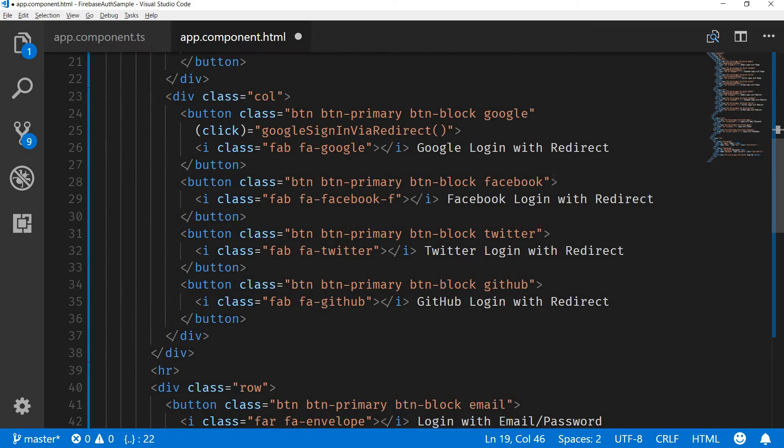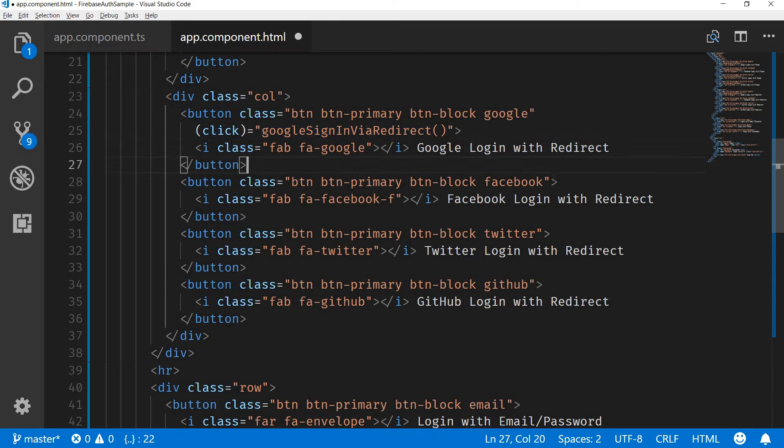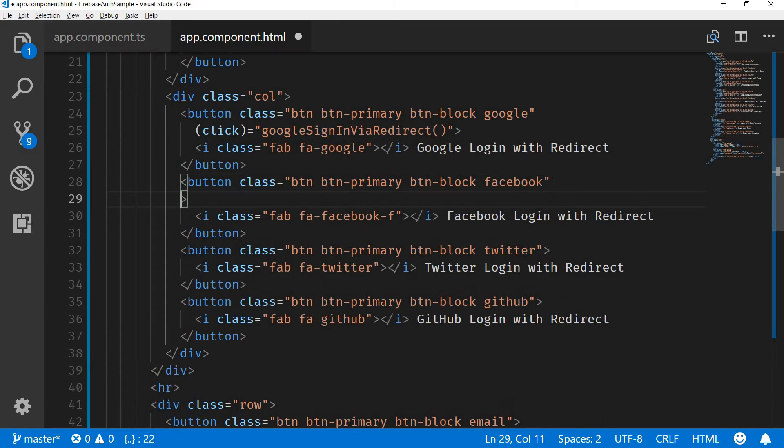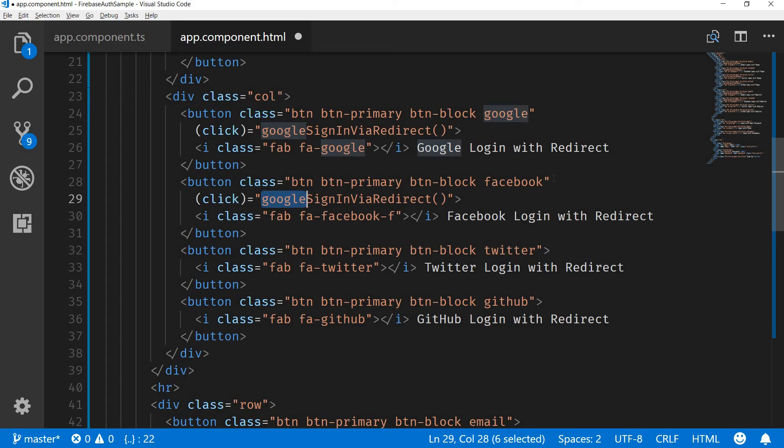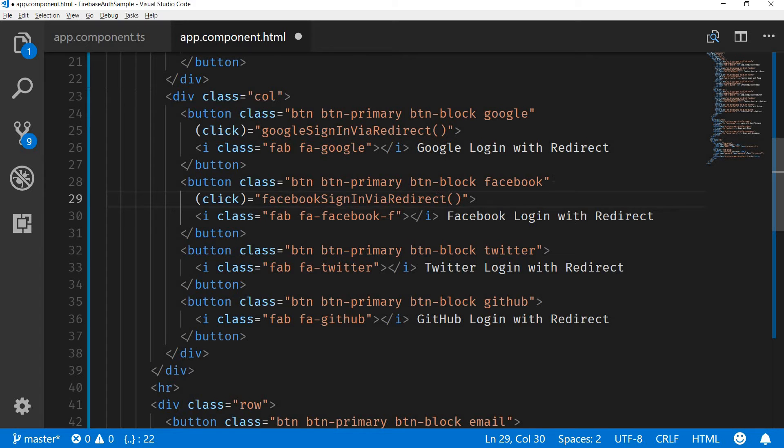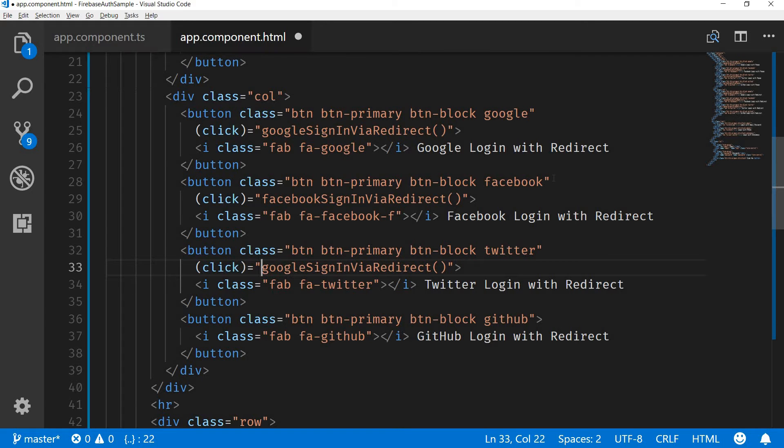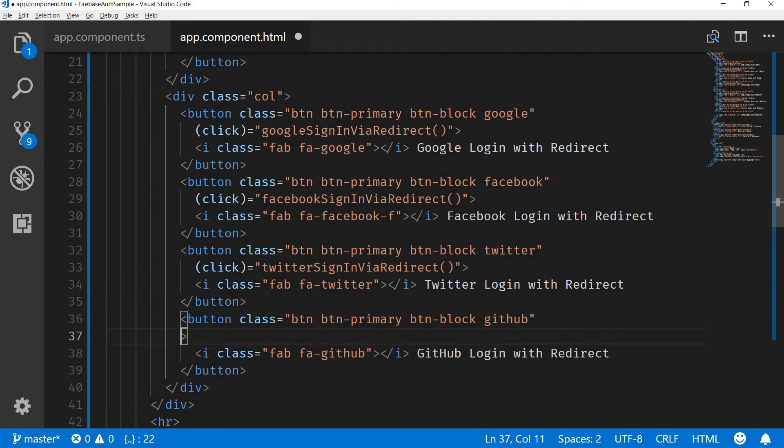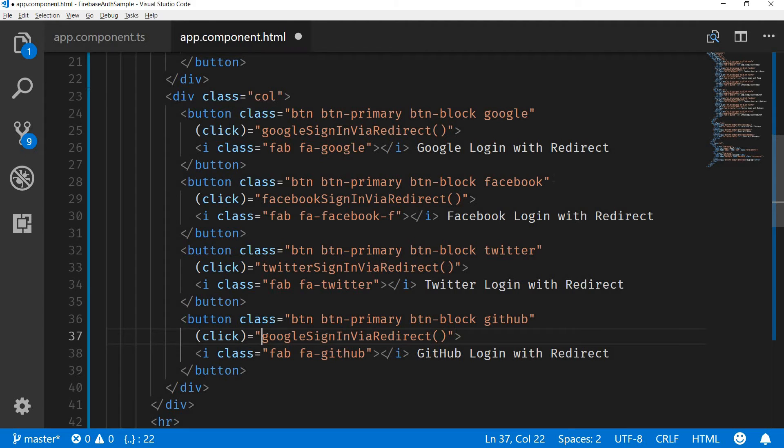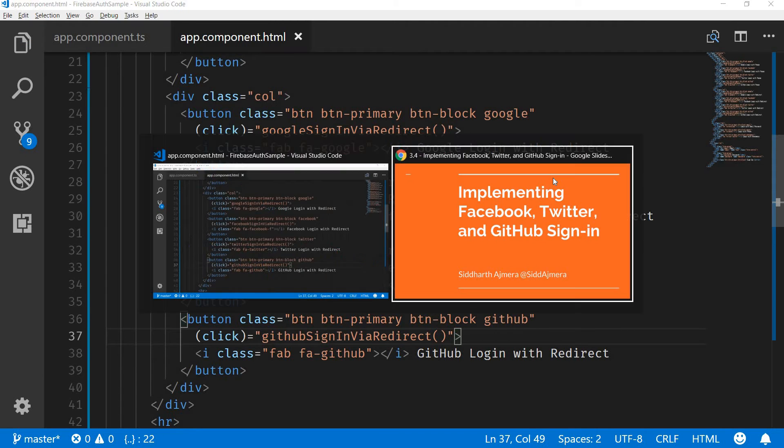And then we have these for redirects as well. Let me just copy this. So this one is going to be Facebook sign-in via redirect, Twitter sign-in via redirect, and finally GitHub sign-in via redirect. Let's save that and let's go back to the application.